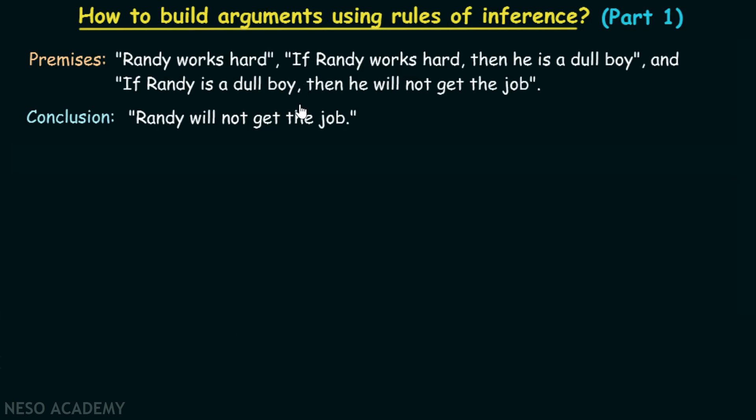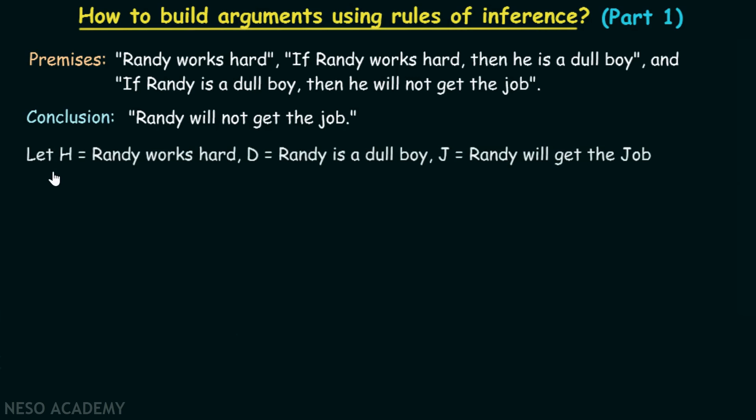Let H represent 'Randy works hard', D represent 'Randy is a dull boy', and J represent 'Randy will get the job'.